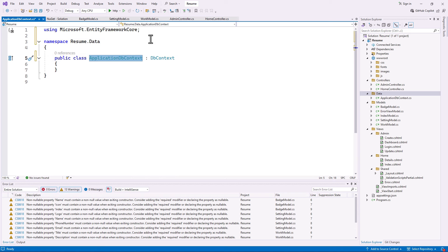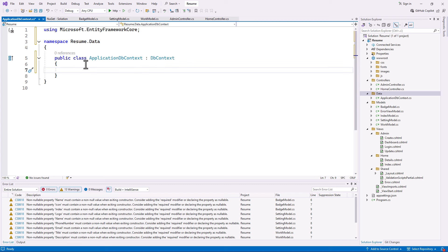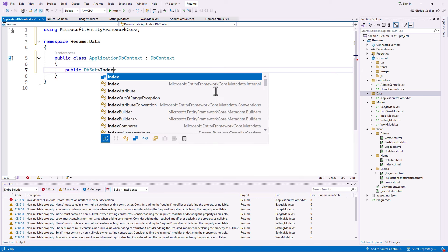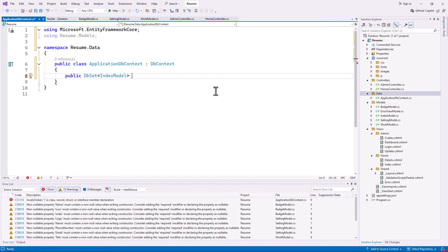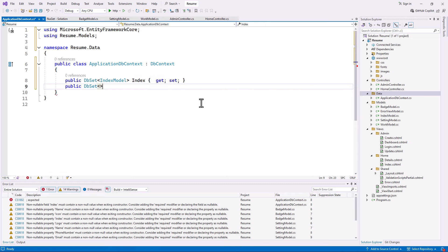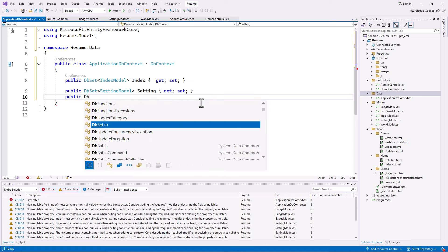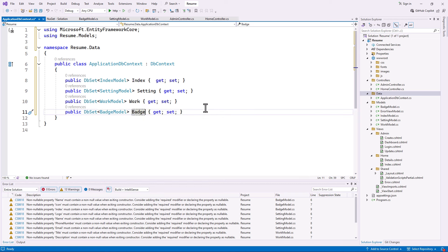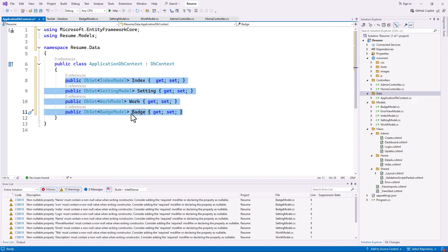ApplicationDbContext is going to inherit from DbContext, which Entity Framework Core provides. Now our ApplicationDbContext has everything DbContext contains, and we'll add our own stuff. We add our models using DbSet variables — each DbSet inside DbContext is recognized as a new table. We create a DbSet of IndexModel called Index, a DbSet for Setting, one for Works called Work, and one for badges called Badge.